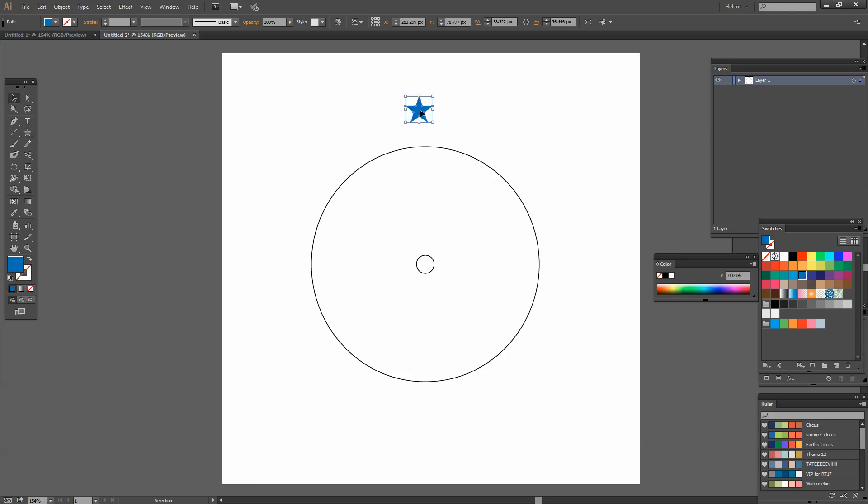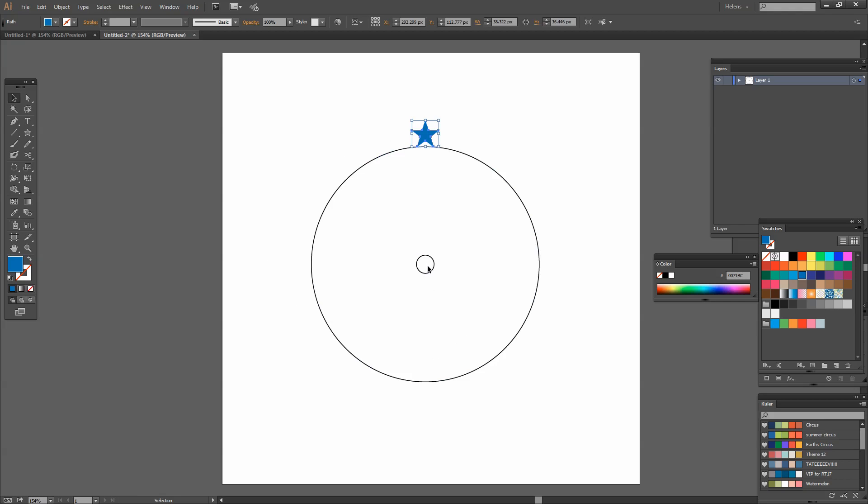So I'm just going to move my star down so that it's got its little feet on the border of this larger circle because that's the circle I want to rotate it around.